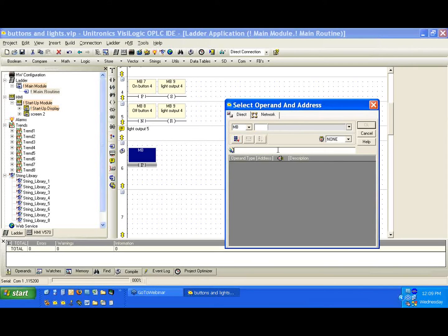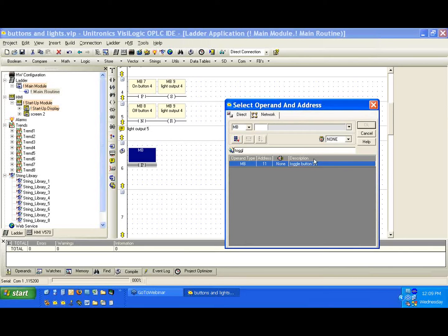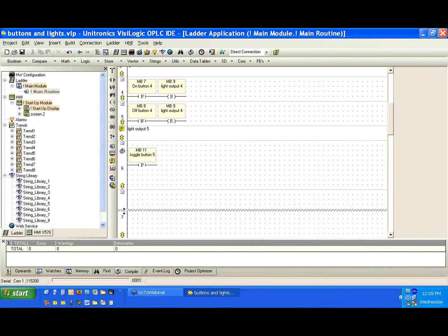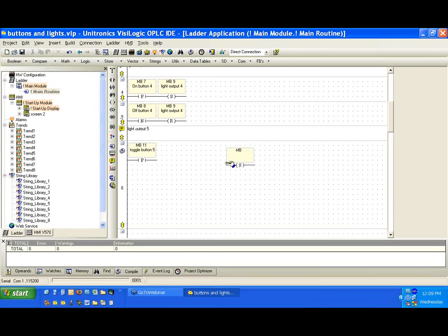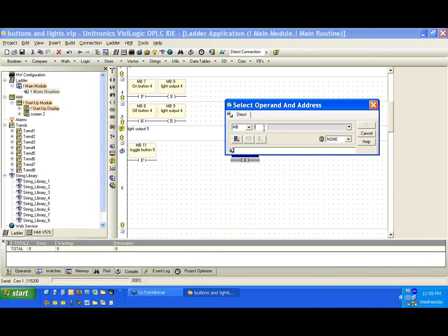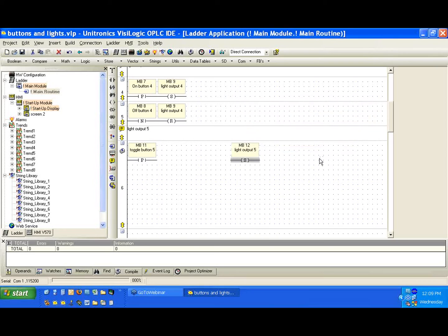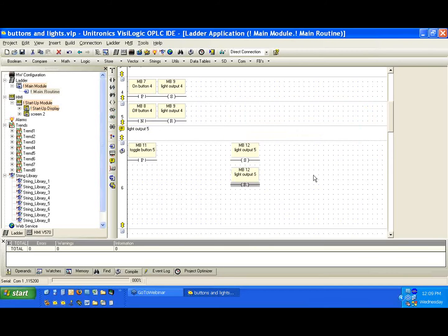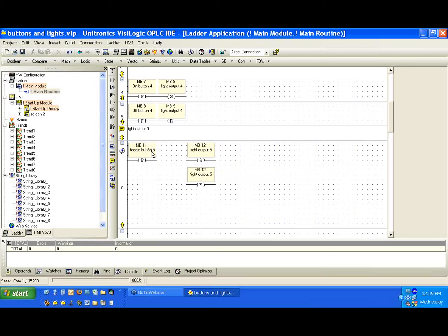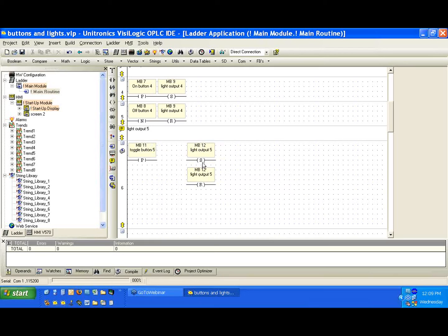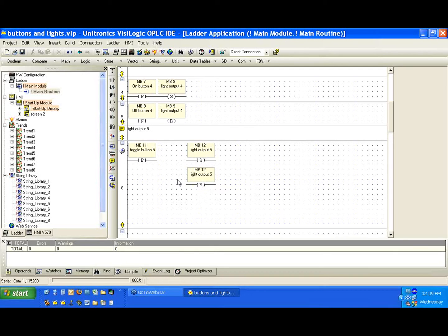So let's link this to our toggle, and we're going to use a set and a reset coil. So I'm going to just pull those out. I'm going to place them right here. And our output was 12, MB12. A set and a reset. OK. Now, when we take a look at this, we can maybe think for a second. We're going to have one button, and we're going to press it, and we want it to alter the state of MB12, which is the same bit. We can't set and reset at the same time. So what can we do to ensure that when we press the button, it will alter its state?